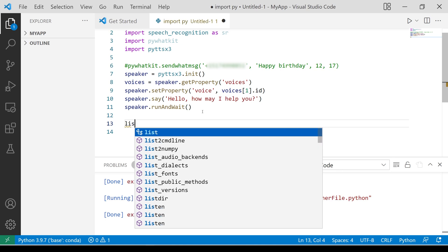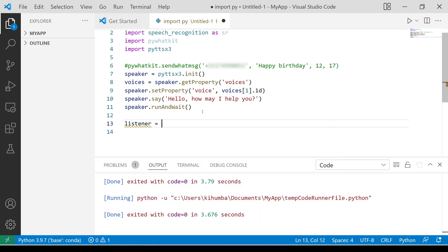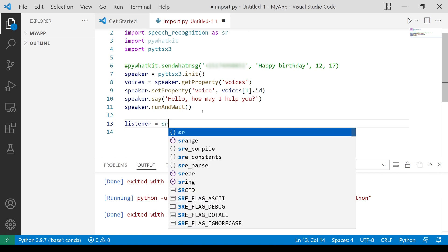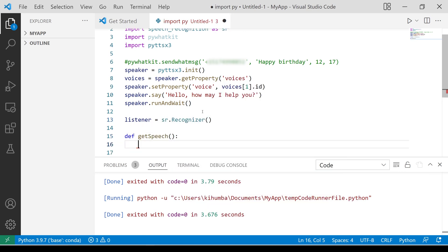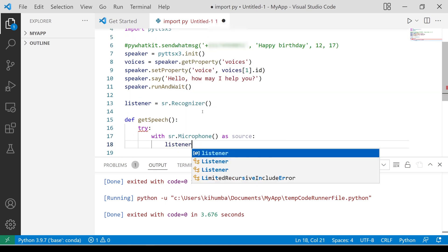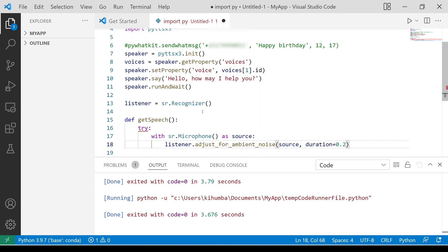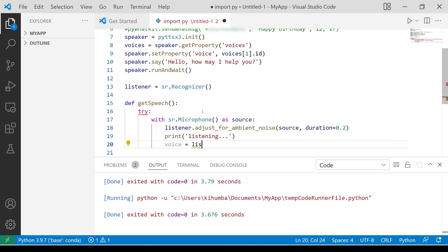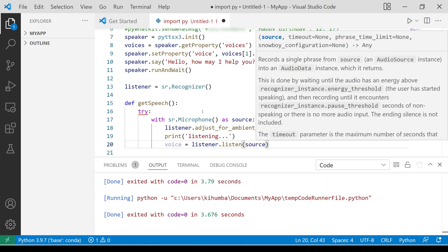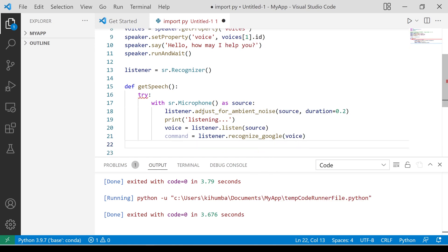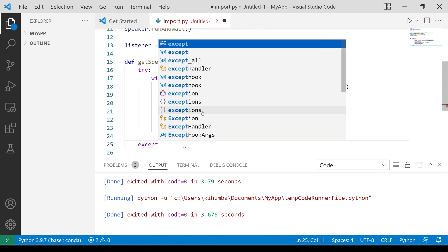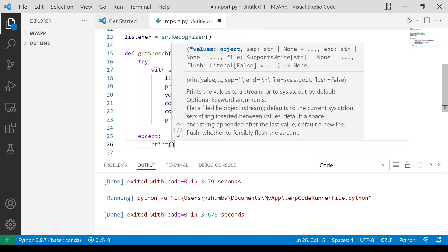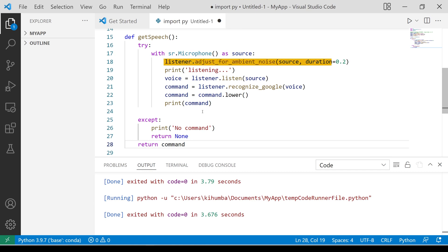The next main function of our program will be speech recognition. I am going to write a function for this, then explain how it works. I started by initializing my speech recognizer. I named my function get speech. My audio source is my microphone. You don't have to adjust for ambient noise, but I would recommend it. I set my duration to 0.2 of a second.